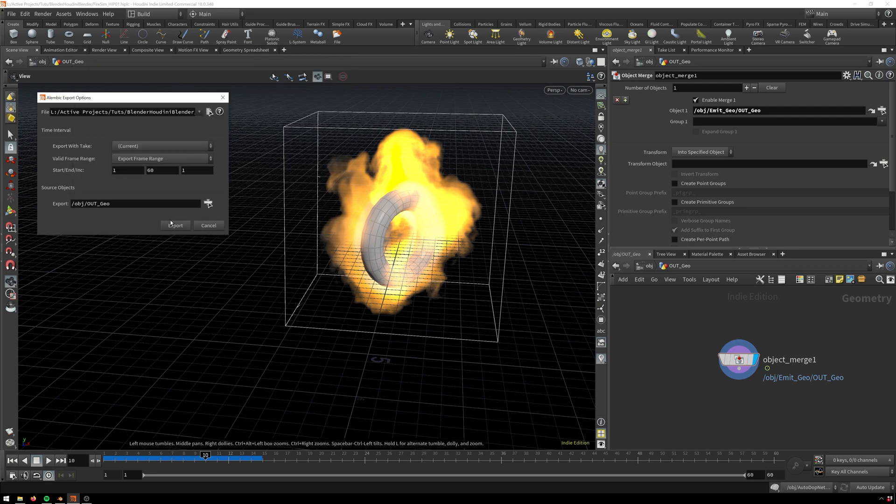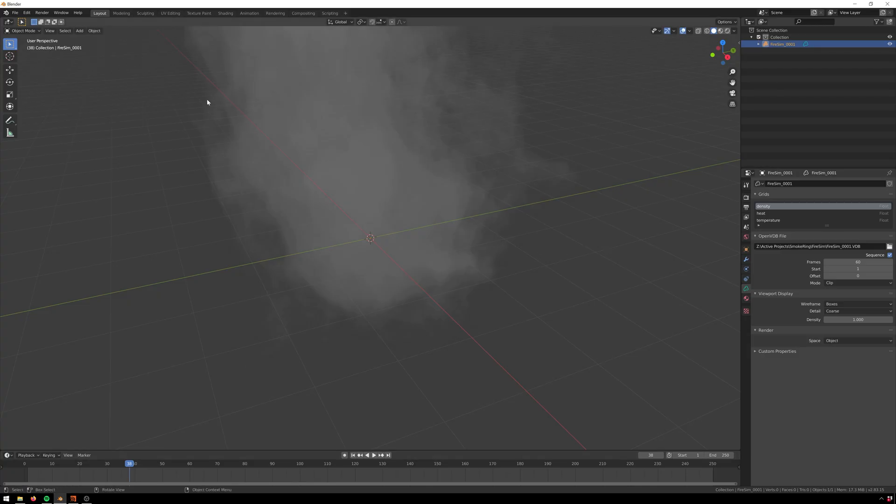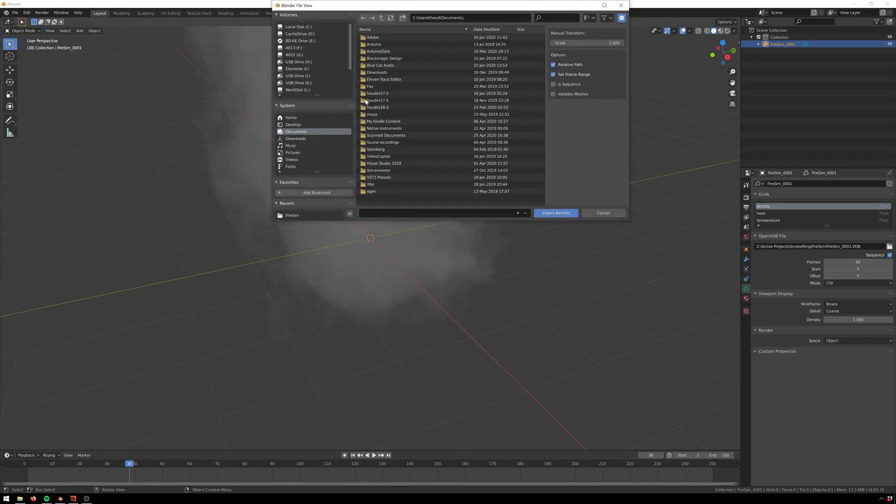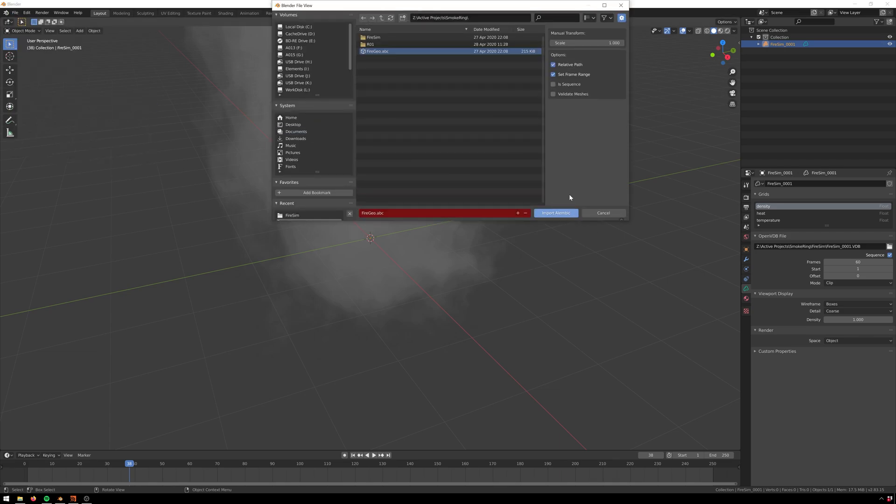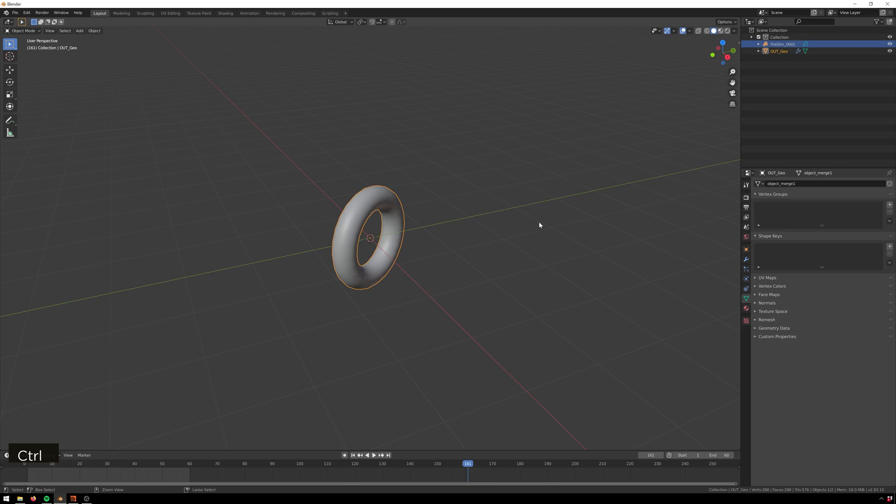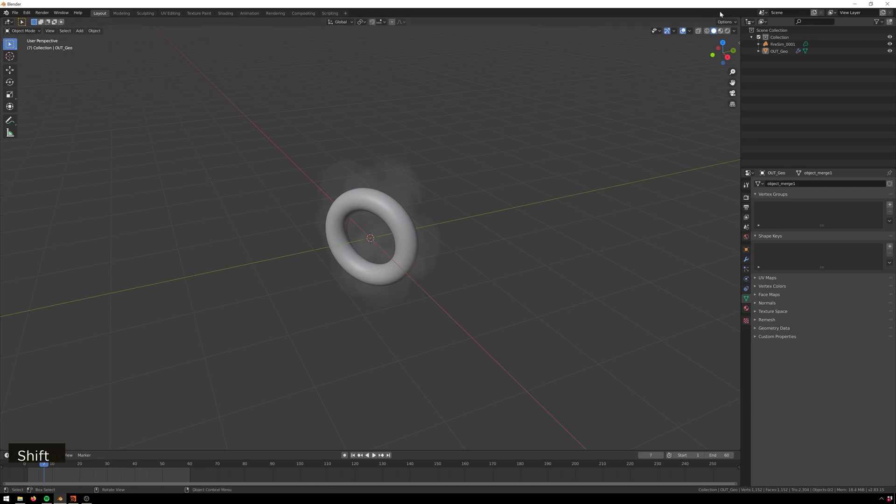And then in order, we just go to file import alembic. Here we just go ahead and grab our geometry. There we go, look at that, we've got our geometry. I'm gonna ctrl 1 just to smooth this out some, but now we've got that.